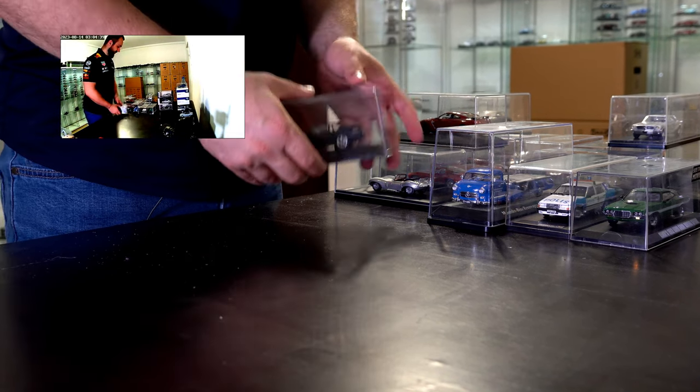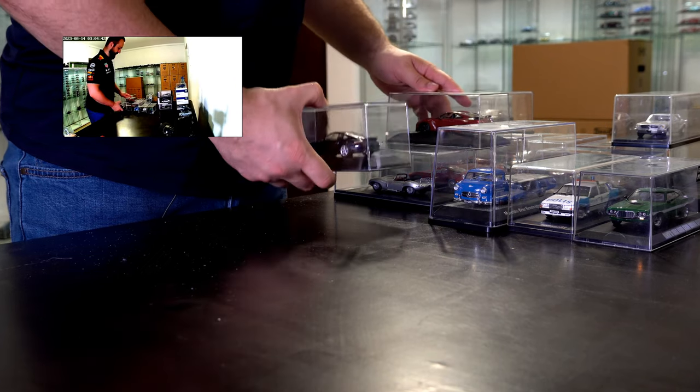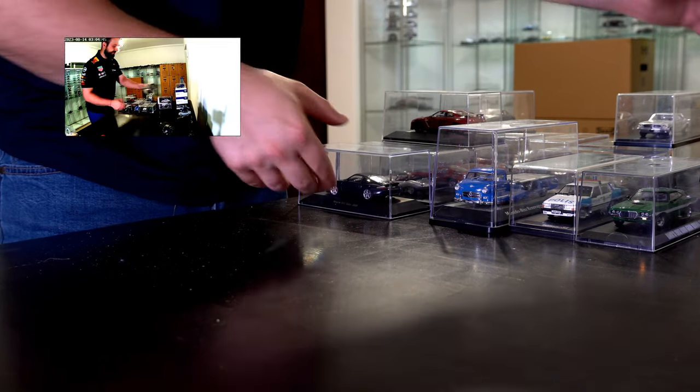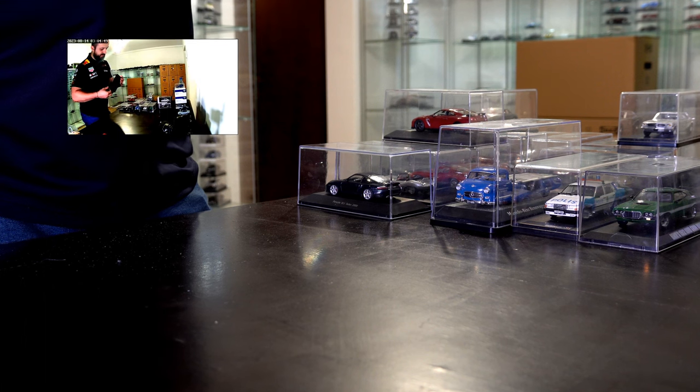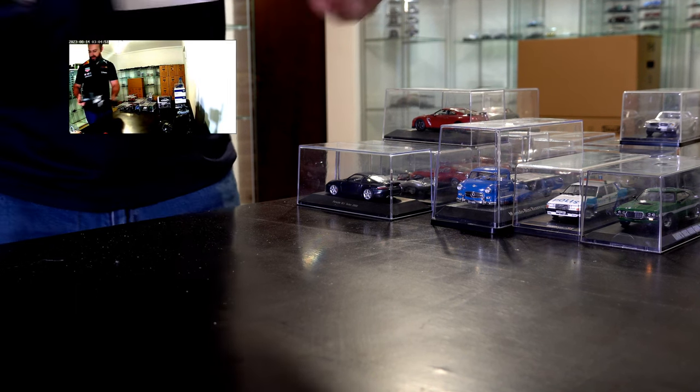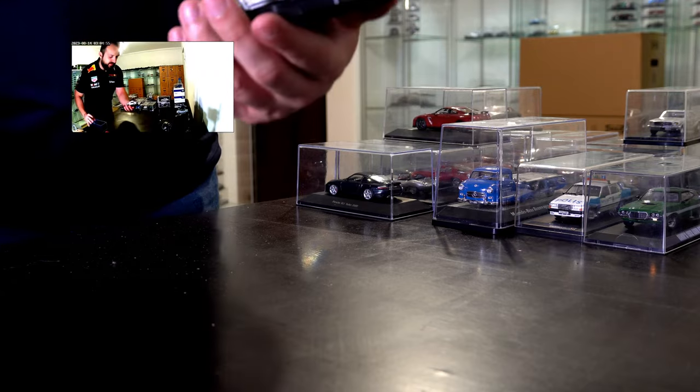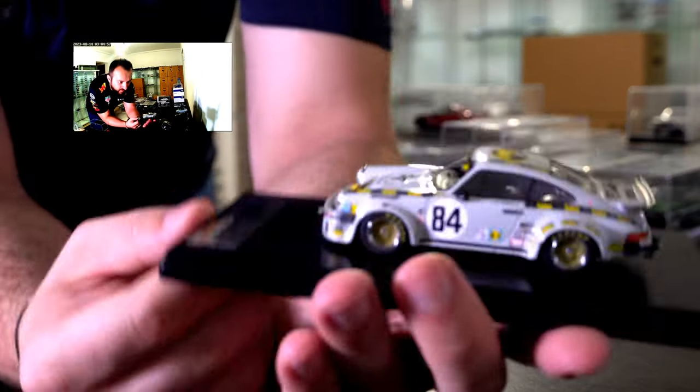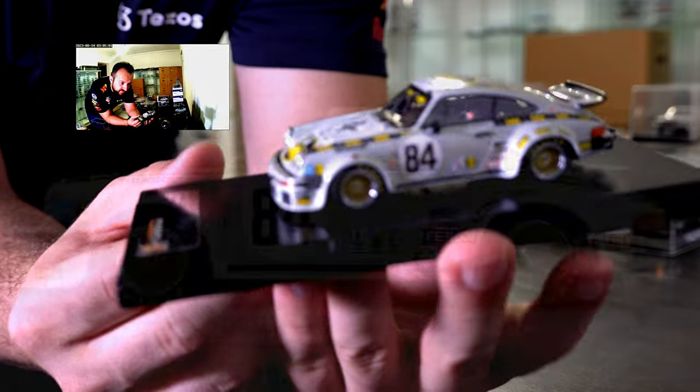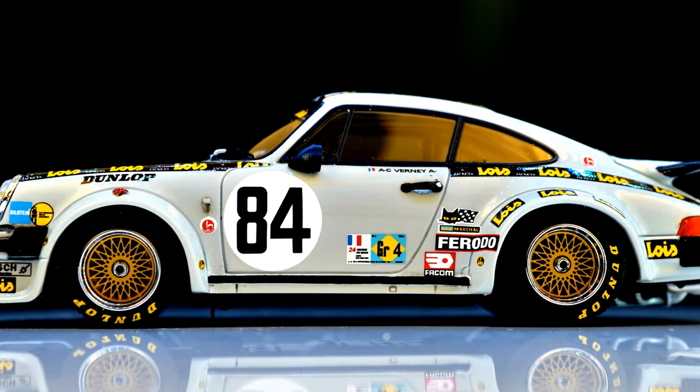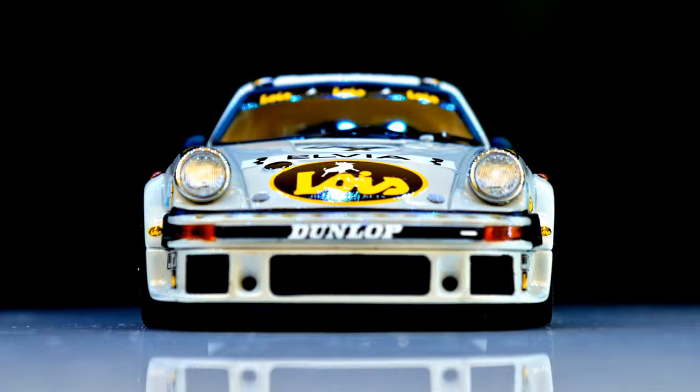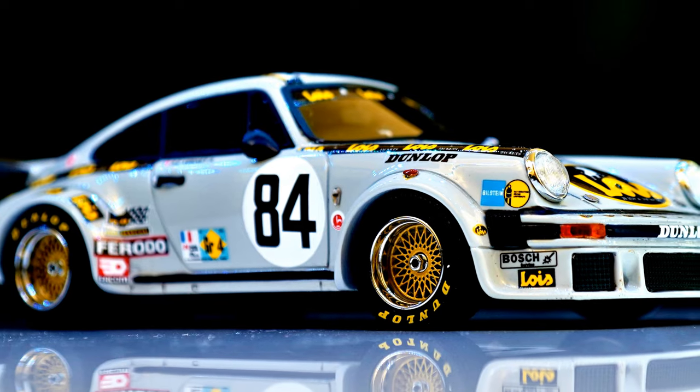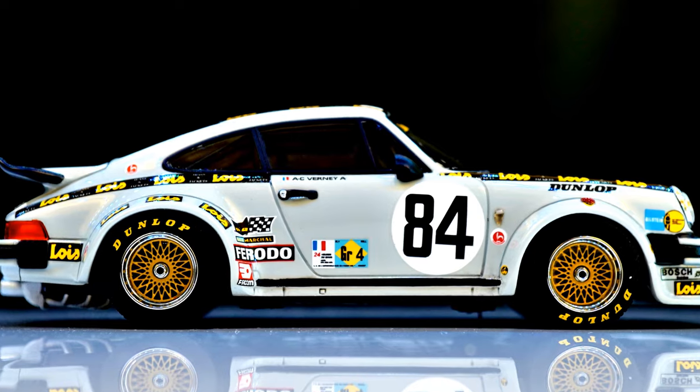Now moving on to a racing Pro racing Porsche from Premium X. I really like these old Porsches with a very wide body kit and those gold rims. It looks absolutely amazing. Quite a big fan of this type of cars. Very nice car.